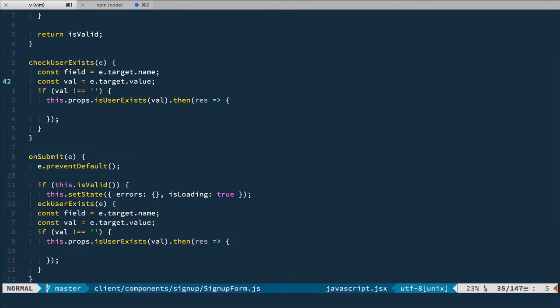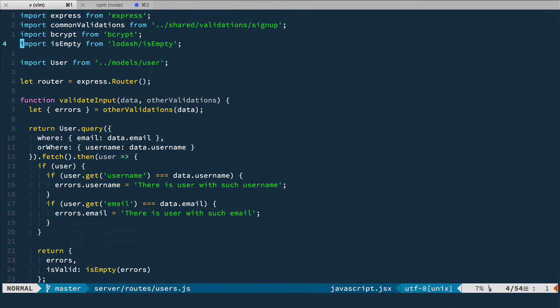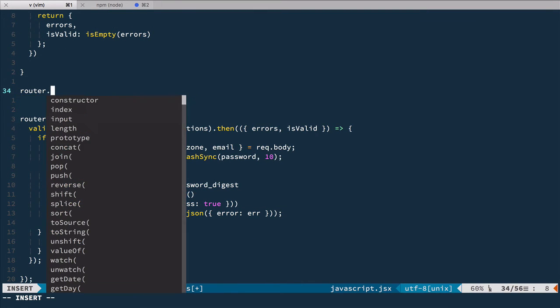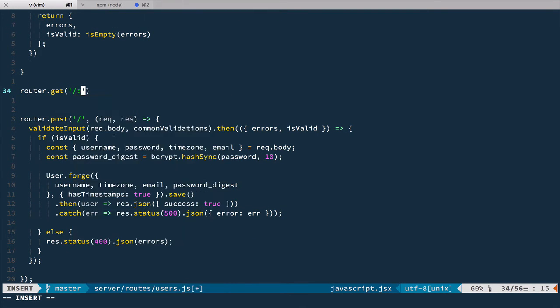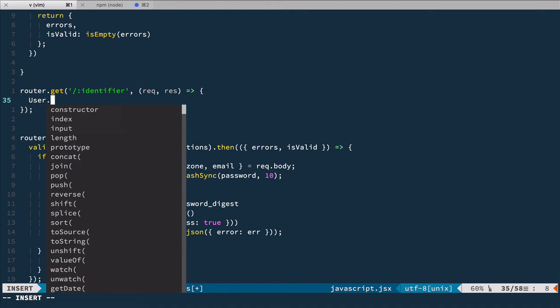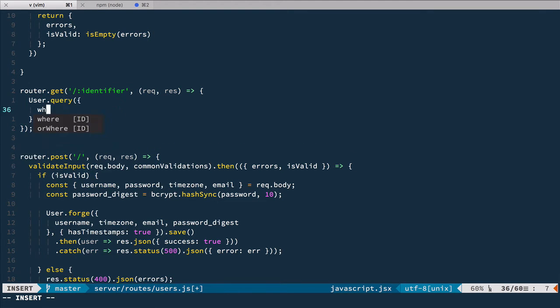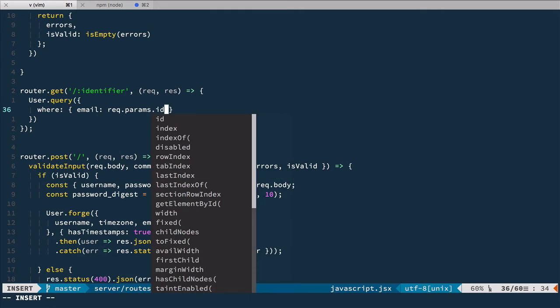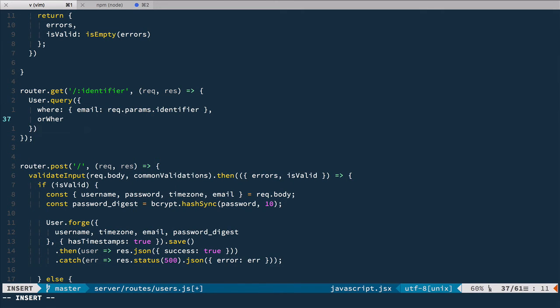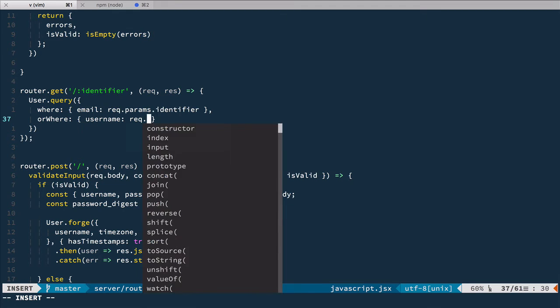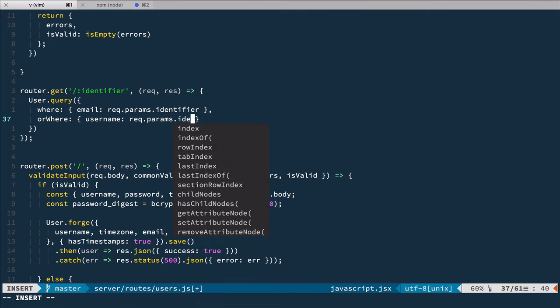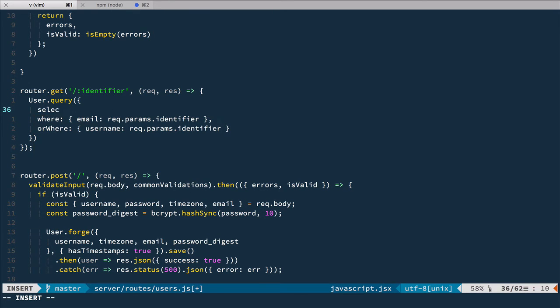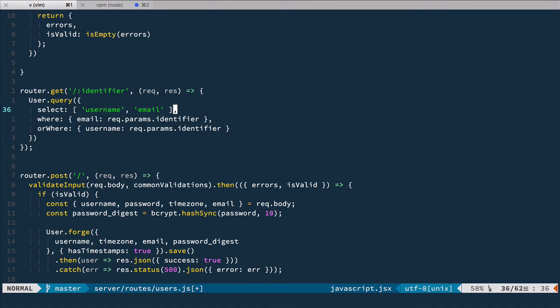Let's create the endpoint. For that we go to routes users and define another route: get identifier. It takes request and response, pretty usual stuff. Here we'll have the same query that we did for validations for uniqueness. We'll have where email request params identifier or where username request params identifier. Also, very important, we need to select only username or email because we do not want to select password digest. That's not secure.